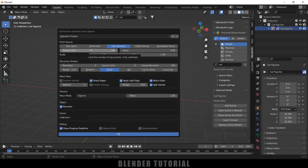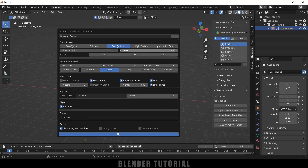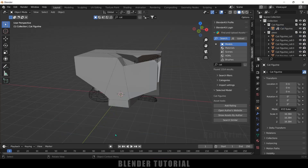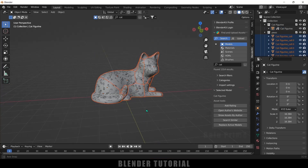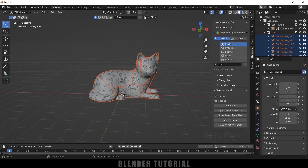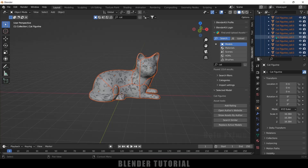Here we got the controls and properties of the Cell Fracture addon. The Source Limit indicates the number of pieces — I will reduce this to 25. Let me increase the noise to 1. Here I want all the pieces to be in a collection, so I will add a name for the collection and hit OK.